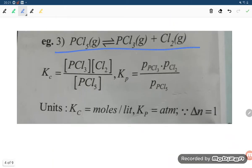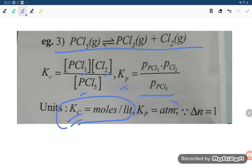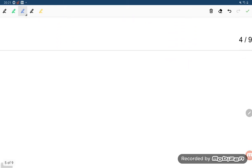PCl5 (gas) giving PCl3 (gas) and Cl2 (gas). Write Kc, and for Kp we have partial pressure of PCl3 times partial pressure of Cl2 divided by partial pressure of PCl5. Kc has units of mole per liter, and Kp has units of Atm. Delta N equals 2 minus 1 equals 1, so unit is Atm.